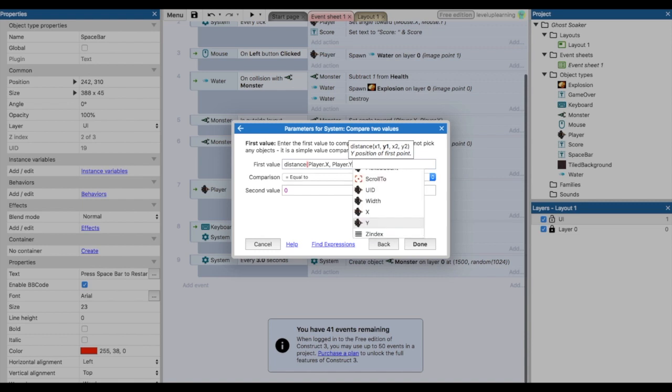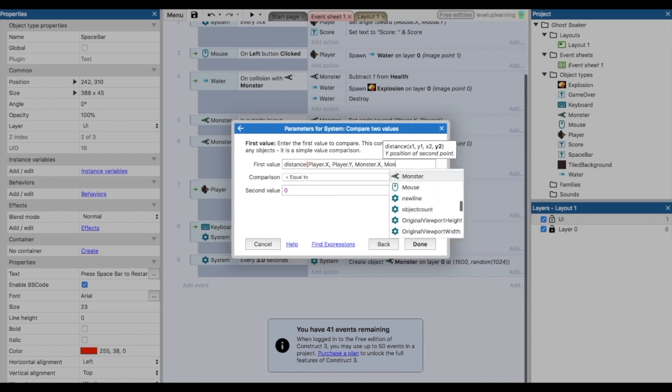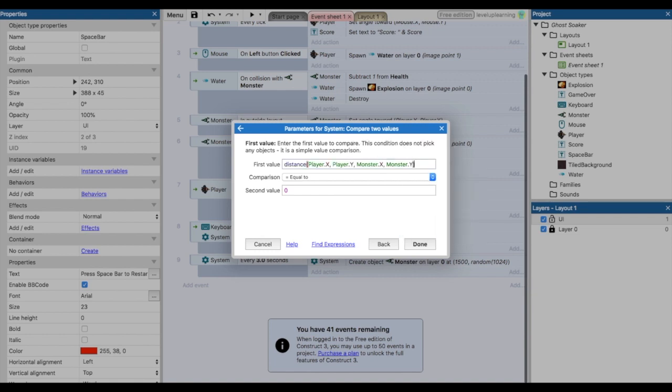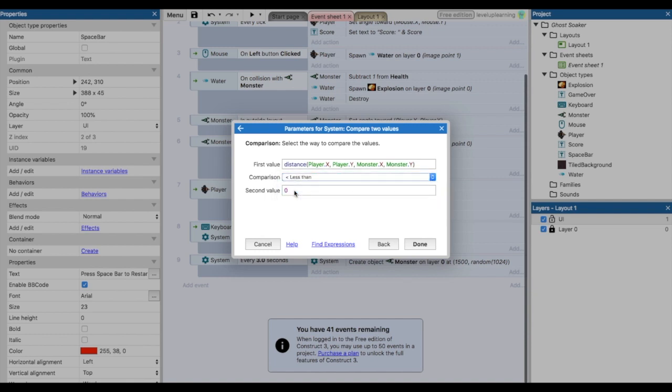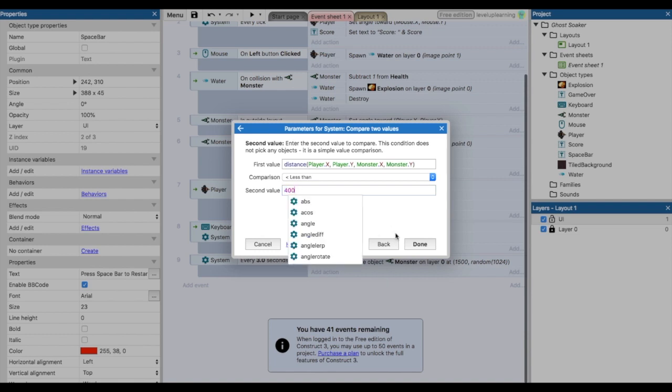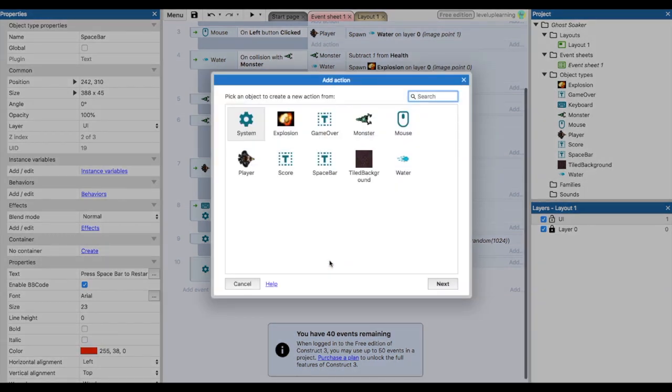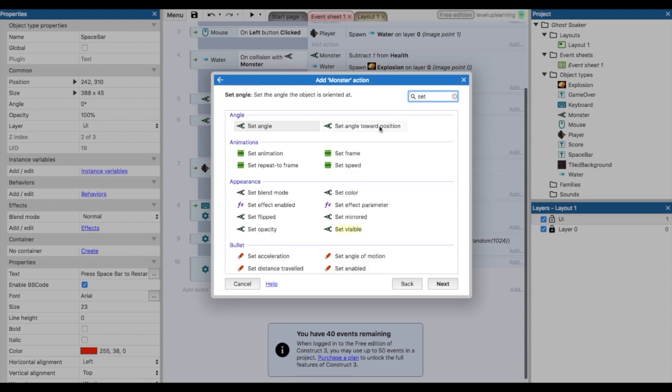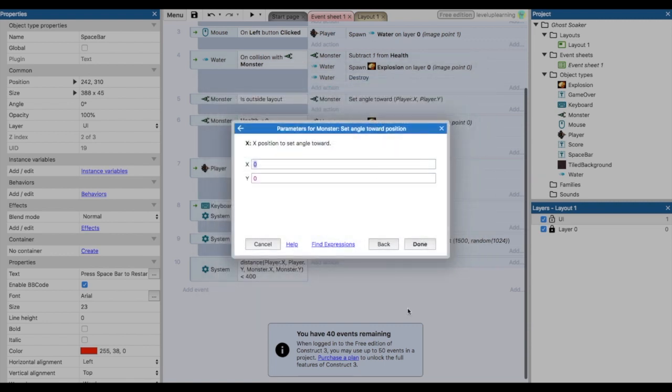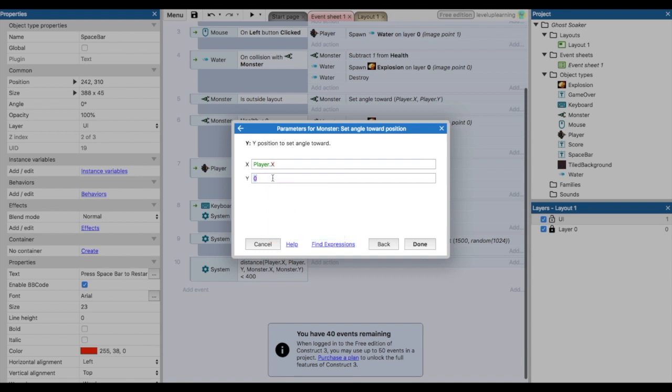What is it going to be? Well, it's going to be our player X and our player Y and our monster X and our monster Y. So now that we have all four values there, we have what are we comparing. We want to know if it is less than, let's set a value like 400 pixels. So the game is going to look and say, hey, is the distance between these two objects less than 400 pixels? If so, we want the monster to set angle toward a position, that's going to be the player X and the player Y.